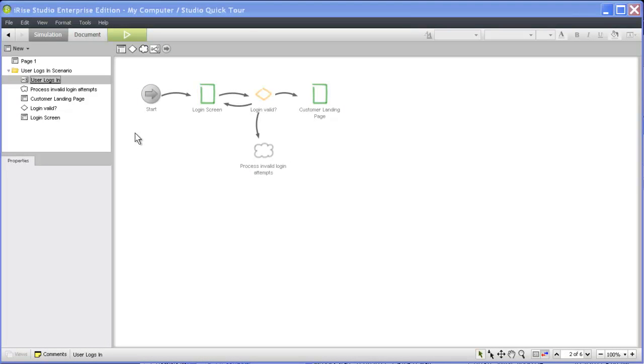Welcome to the second video in our Quick Start series. In this video, we'll cover the process of building scenarios in iRise Studio.